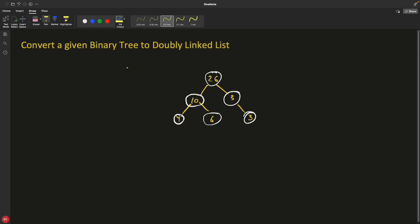Hello everyone, this is Rupesh and you are watching CPPNets video series on binary search or binary tree interview questions. This video is about converting a given binary tree into a doubly linked list.